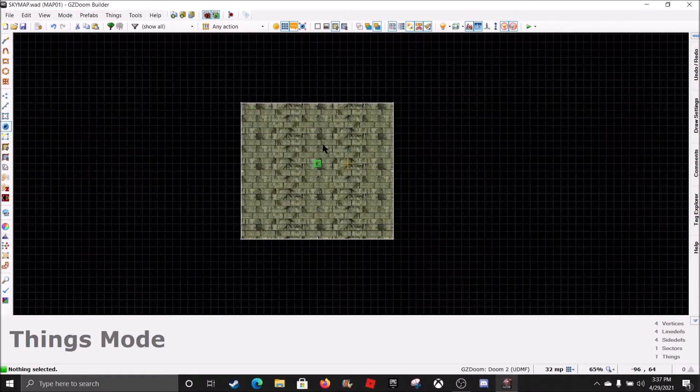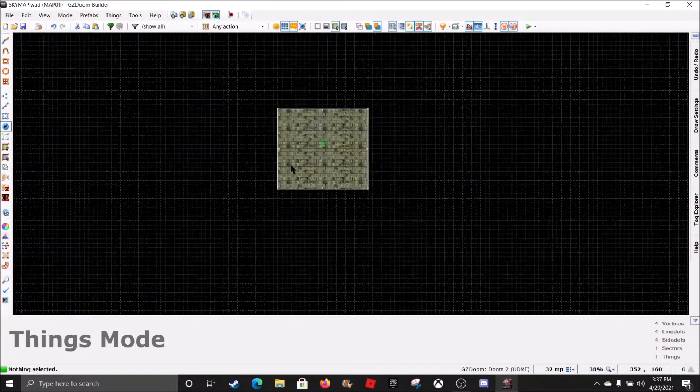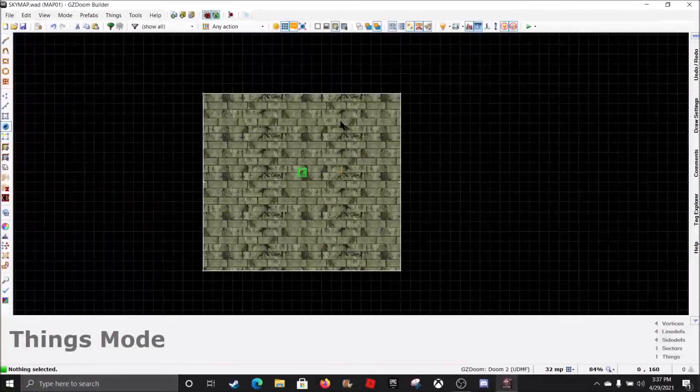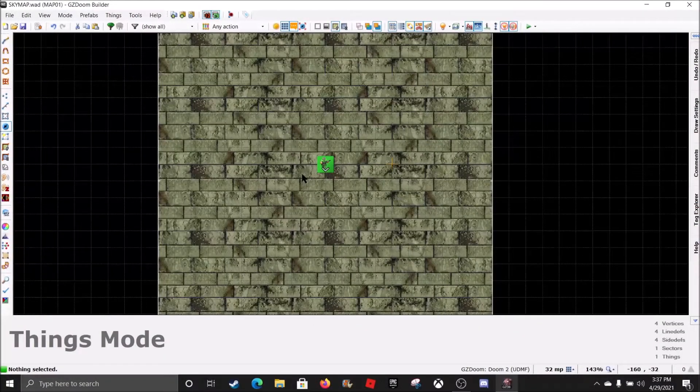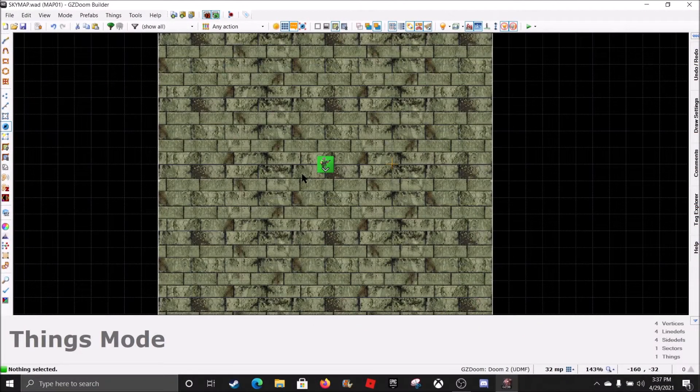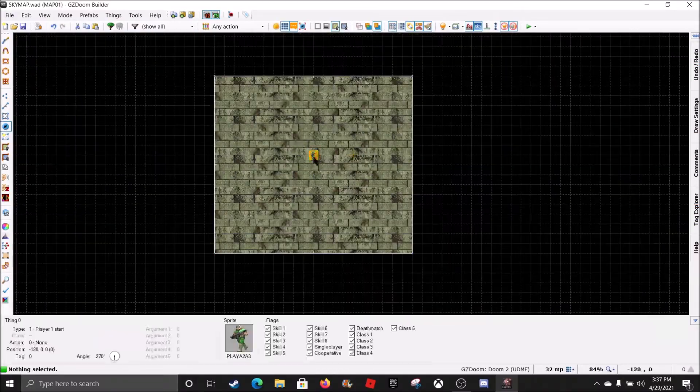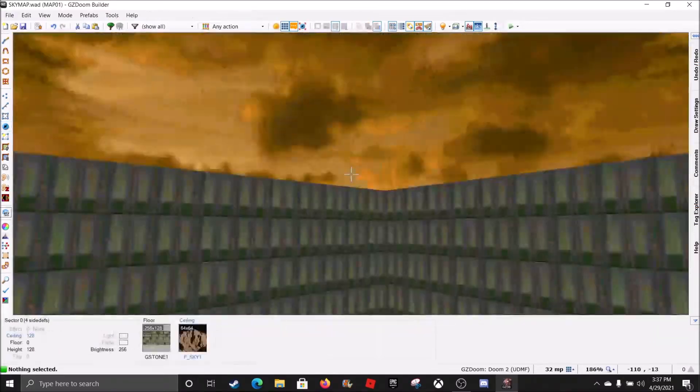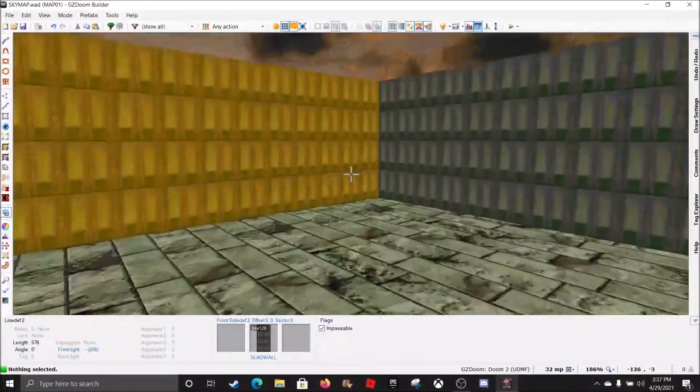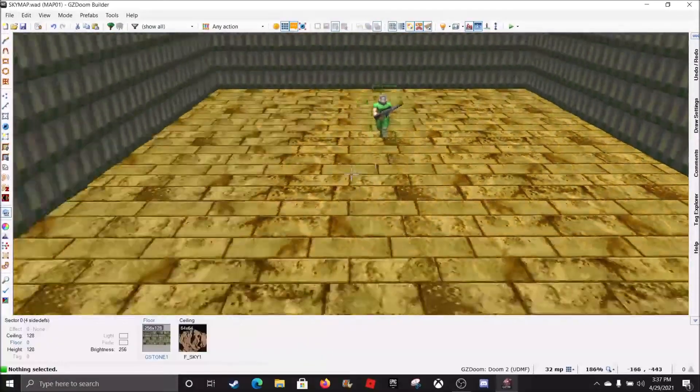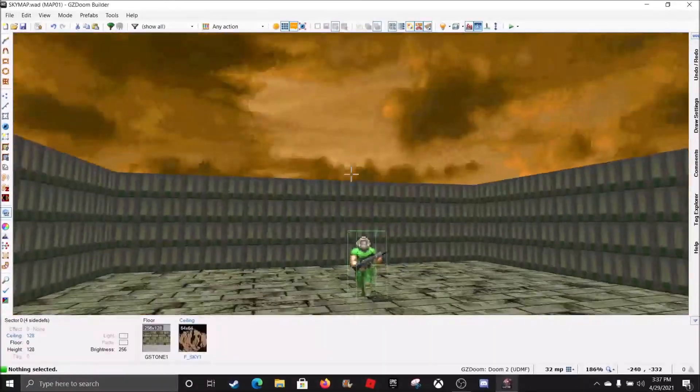Okay. So, here we have, we're in GZDoom Builder. We put our textures in. We made a map. And then we saved that map into here. And make sure you're doing this in the Doom UDMF format. Now, here we have is our little room that we created. There's our Doom Guy. There's our Sky.